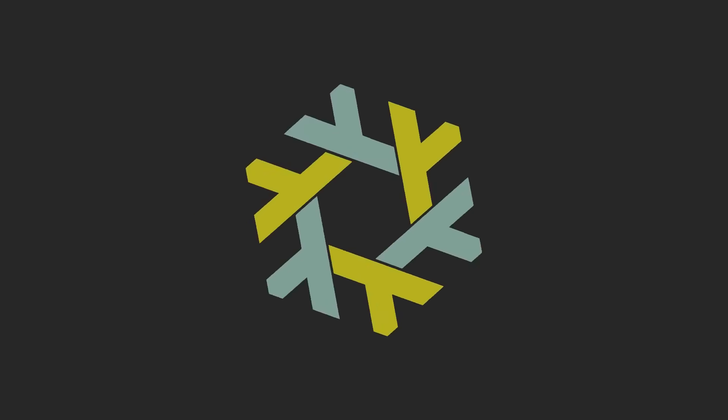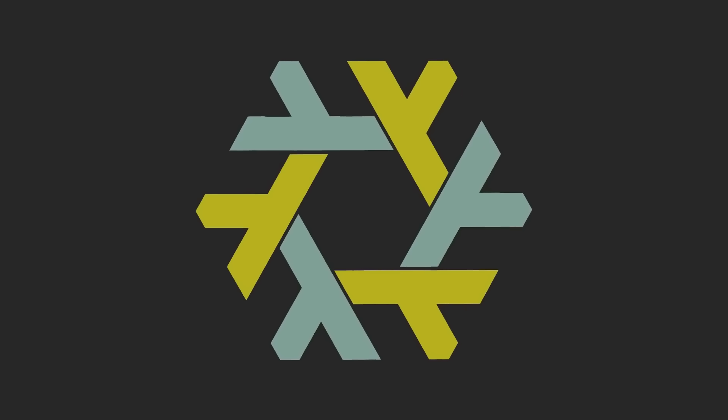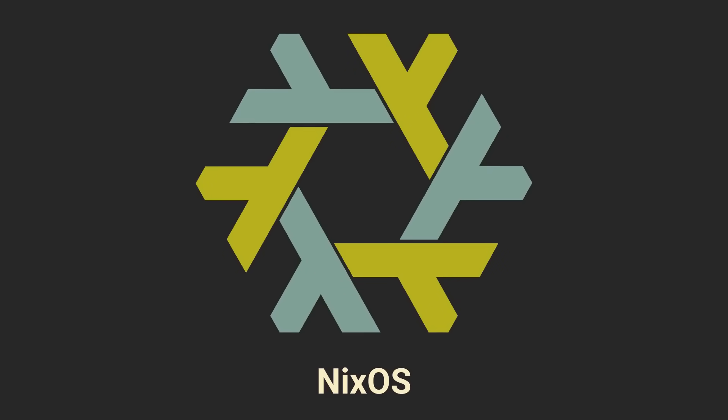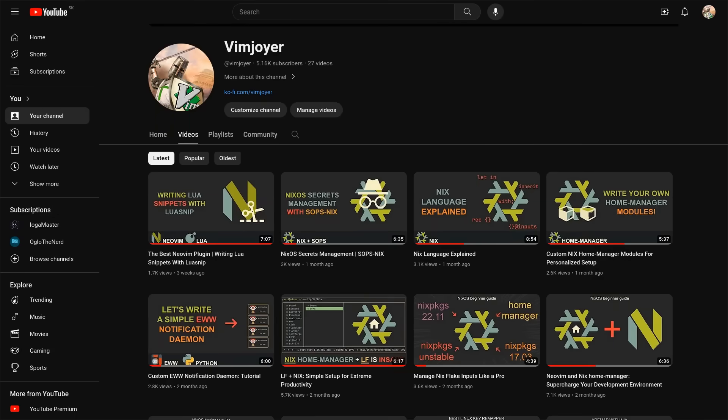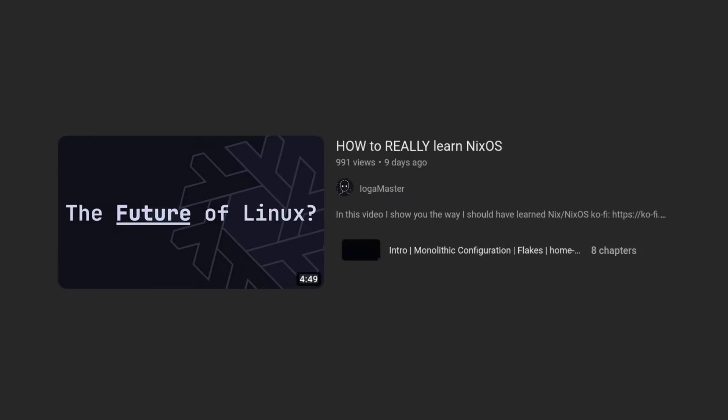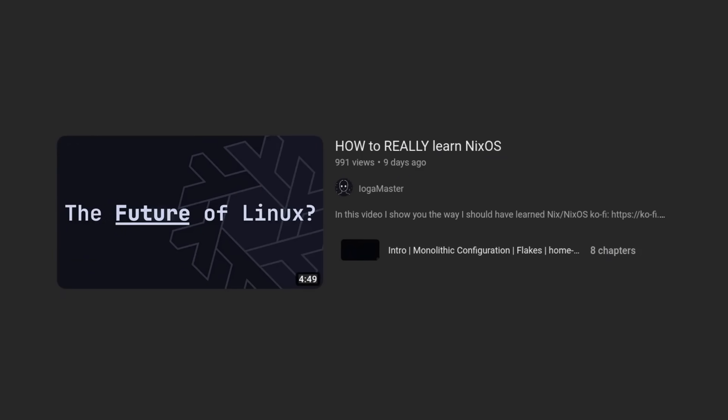NixOS is a very deep rabbit hole and there is much much more to it than it might initially seem. I recommend you to check out some more videos about it on my channel and also this cool video by Ayogamaster which covers many additional steps you can take to really learn NixOS. Everything you saw in this video can be found in the link in the description and now I would like to thank the sponsors of this video.